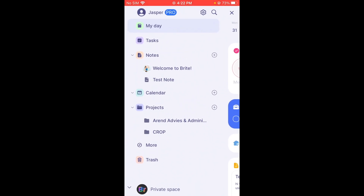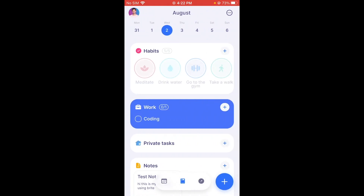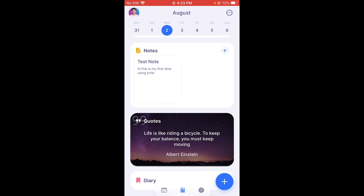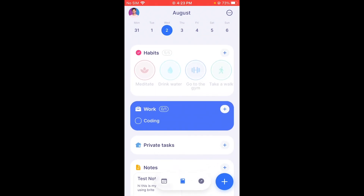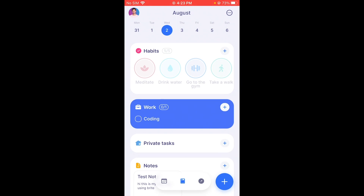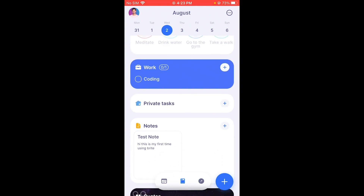This is your basic list dashboard where you can scroll through the different features. Here's My Day, just like on desktop — all your tasks, habits, and everything you're going to do for one day. On Wednesday 2nd we can see the habits we already completed on the desktop.